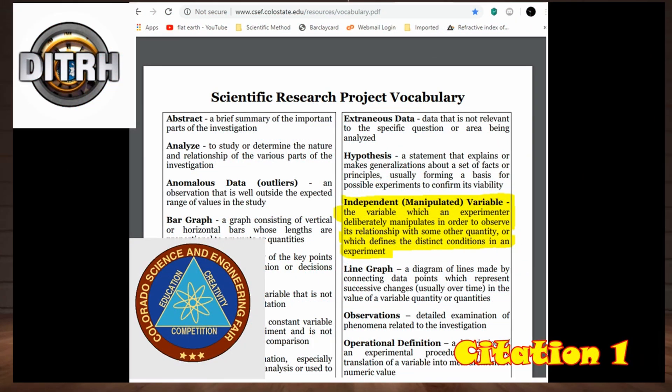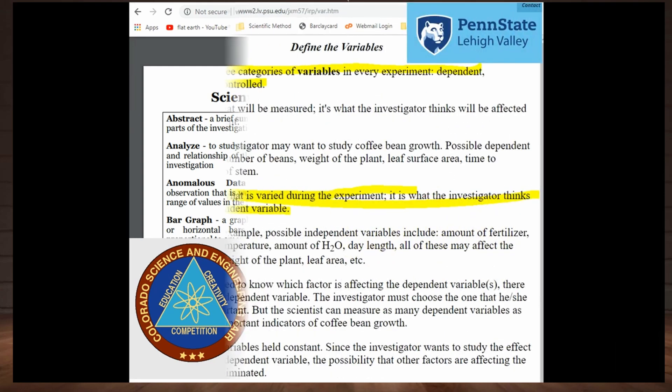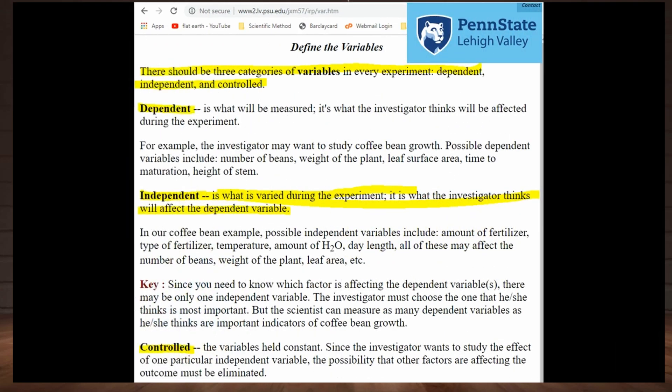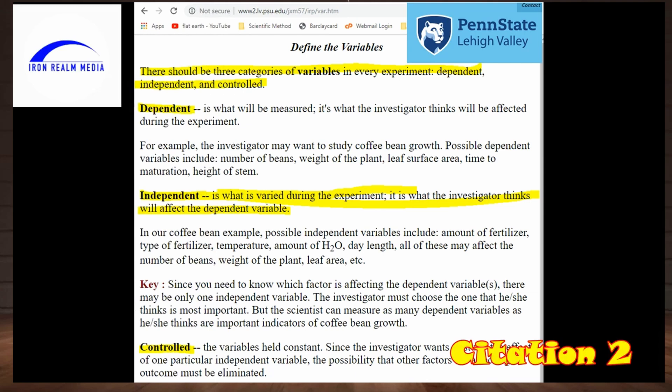From the Colorado Science and Engineering Fair: the independent variable is the variable which an experimenter deliberately manipulates in an experiment. From Penn State University: there should be three types of variables in every experiment — the dependent, independent, and the controlled. The independent variable is what is varied during the experiment. It is what the investigator thinks will affect the dependent variable.